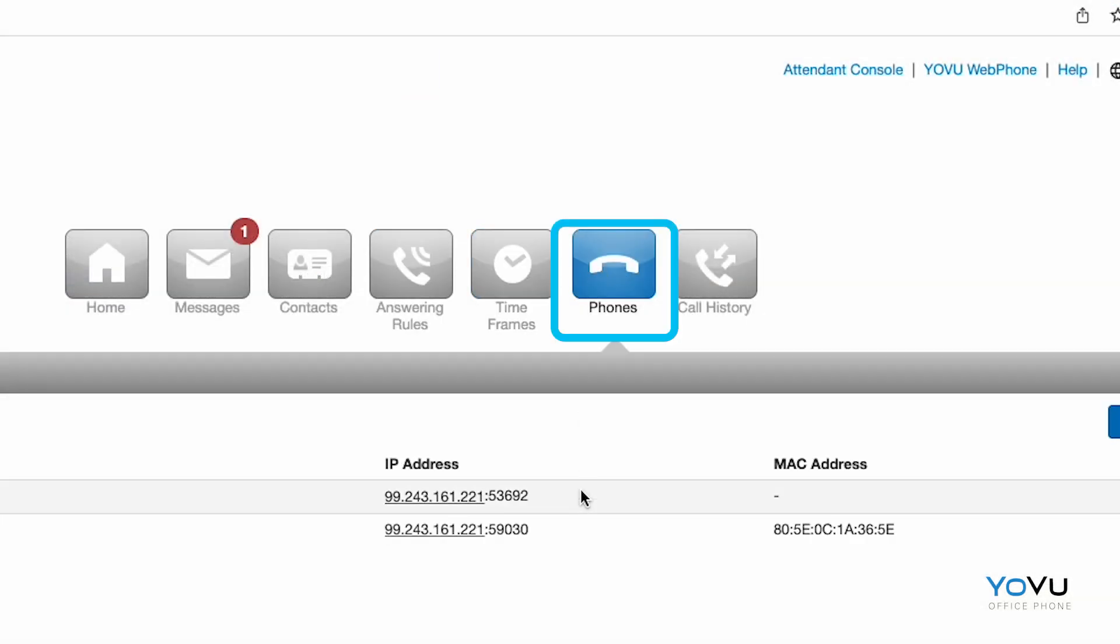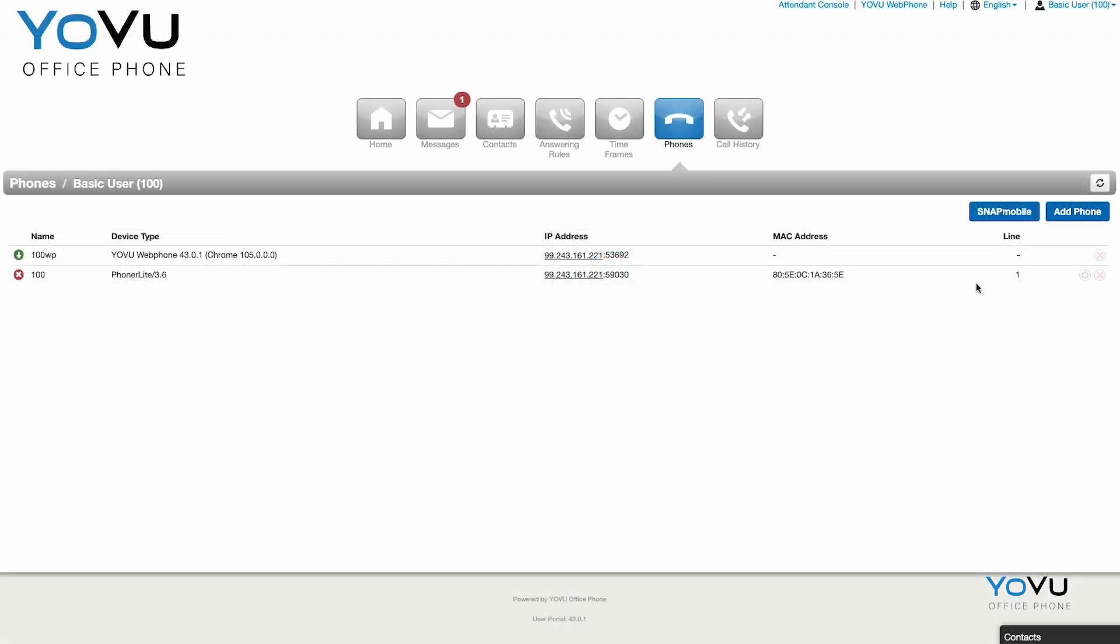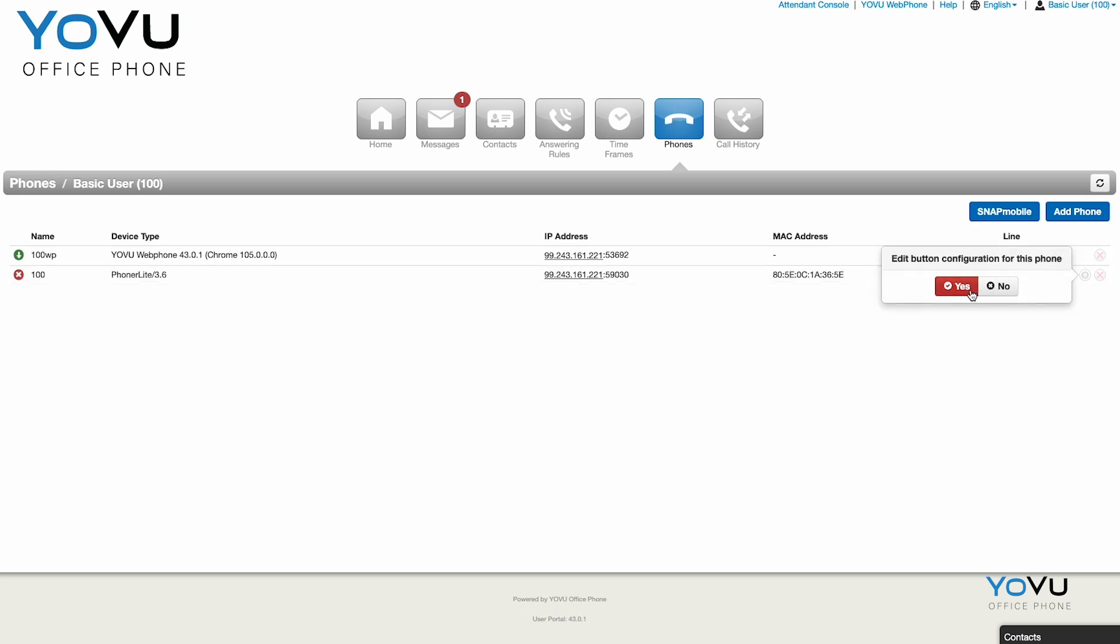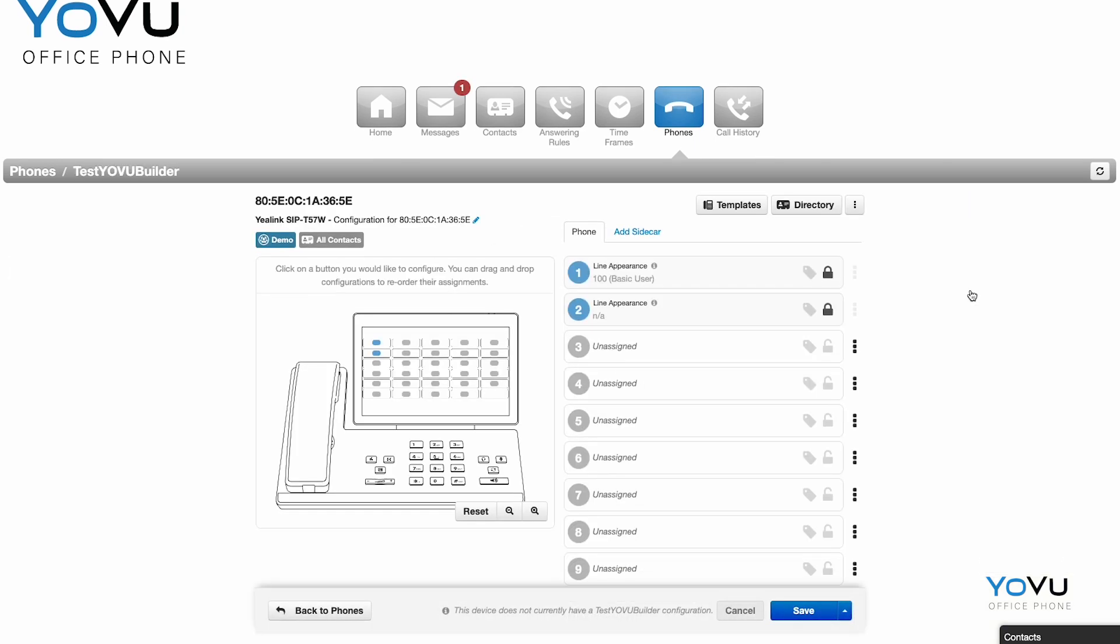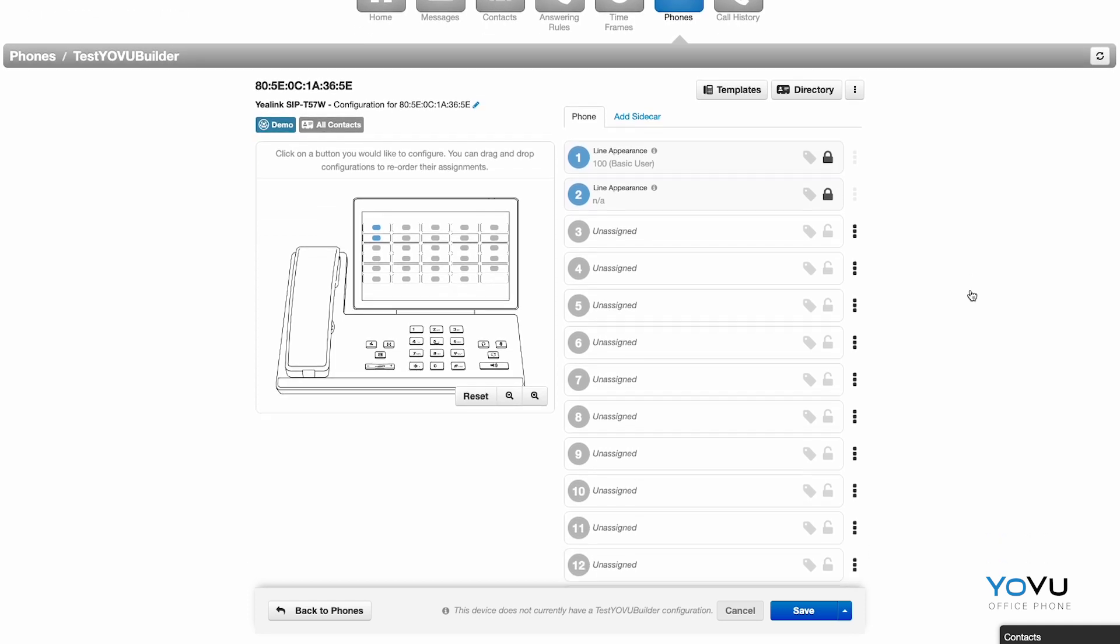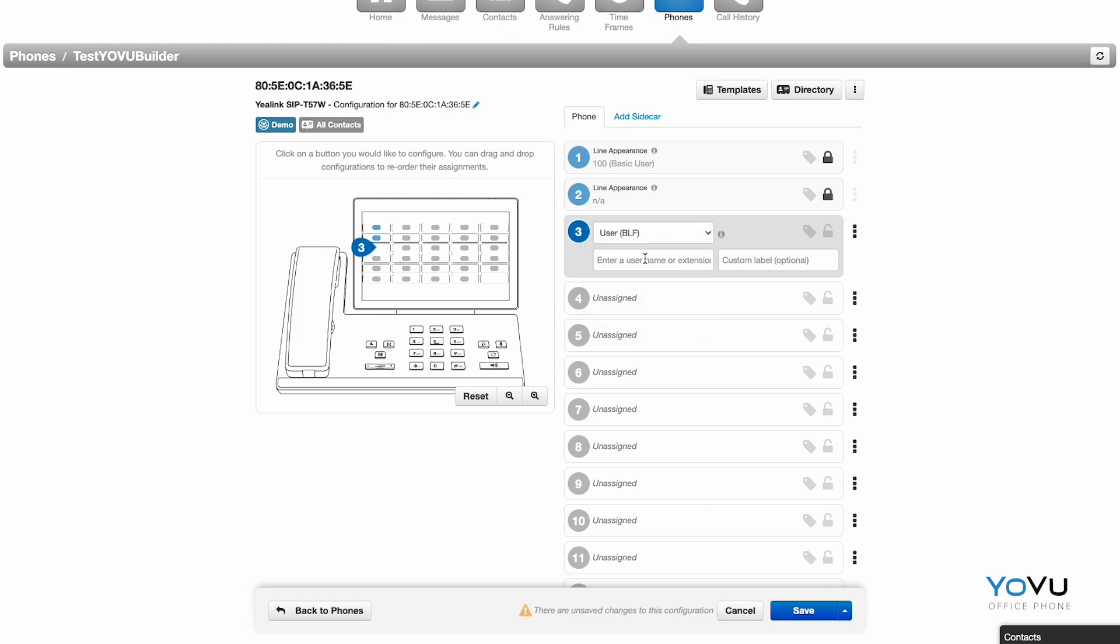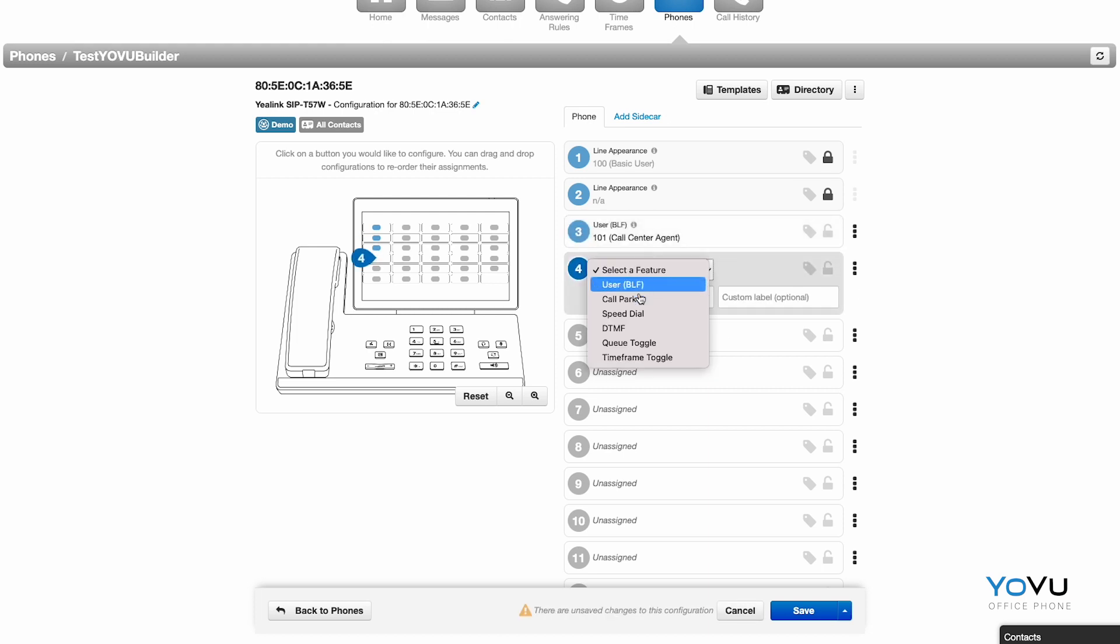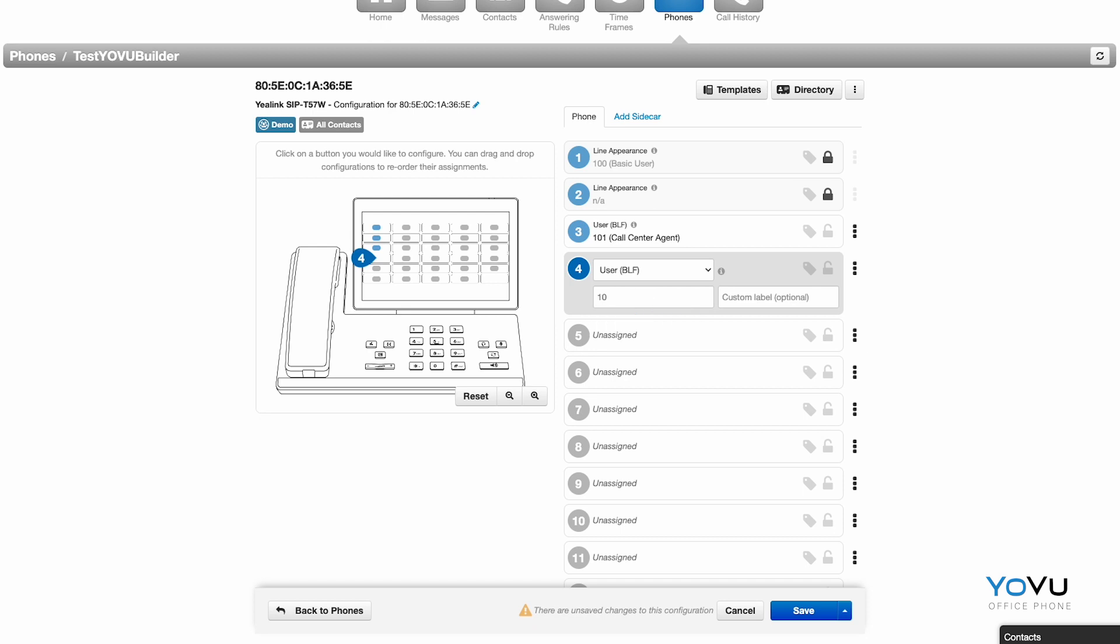The Phones tab allows you to easily customize buttons on your desk phone. Select the gear icon to display the button options. Choose the button you want to update on the image of the phone or along the right side column. The most common option is the User BLF option. This makes the most of your phone features including call pickup and phone status monitoring so you know if your colleague is getting a call or if they are on the phone.